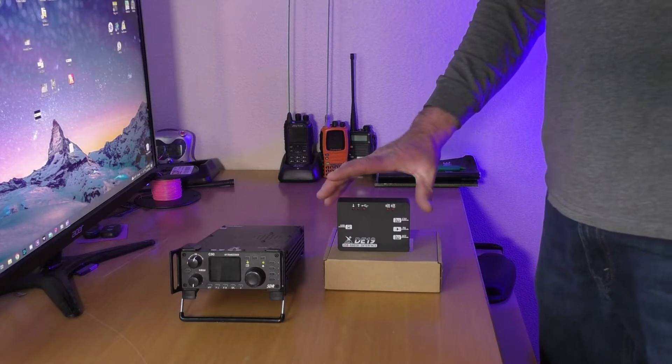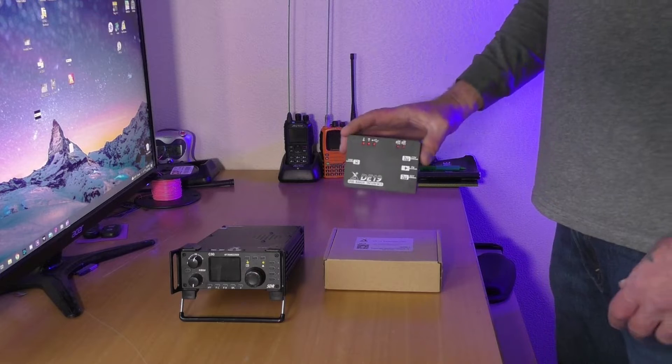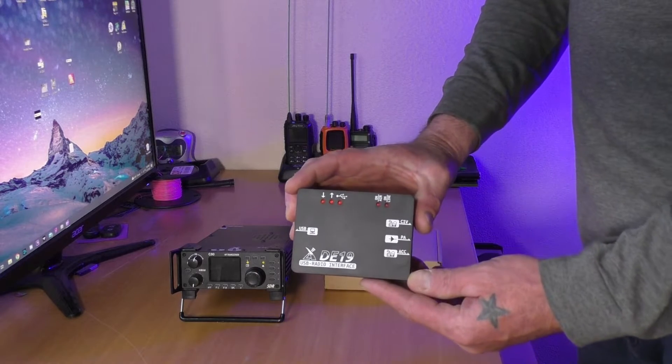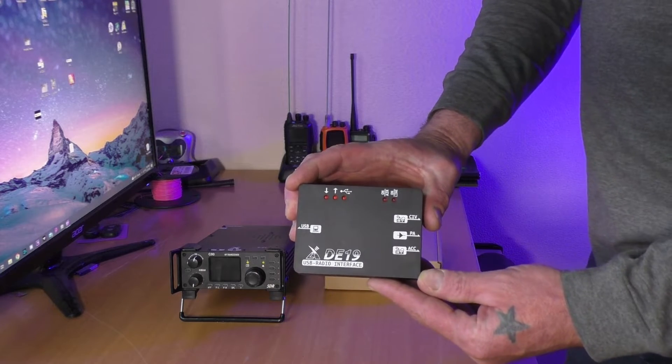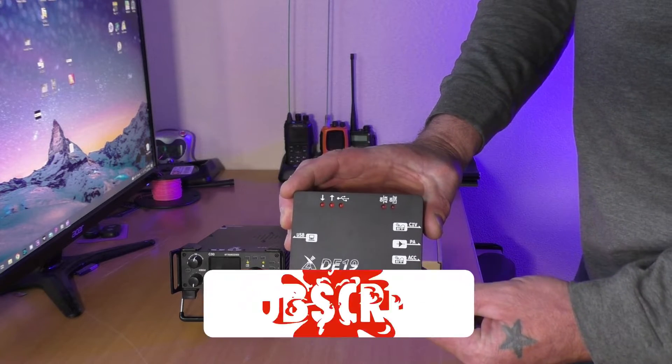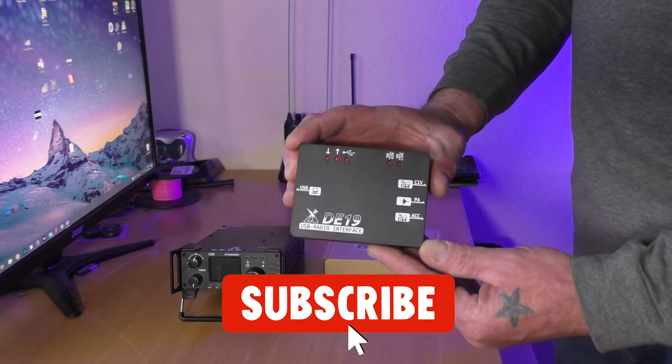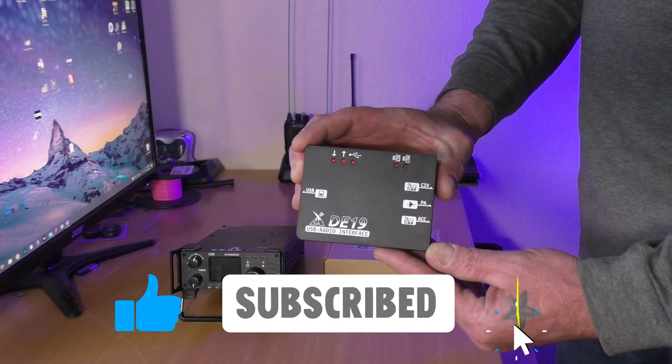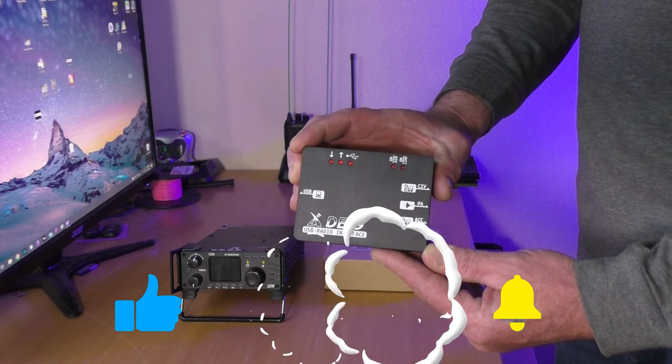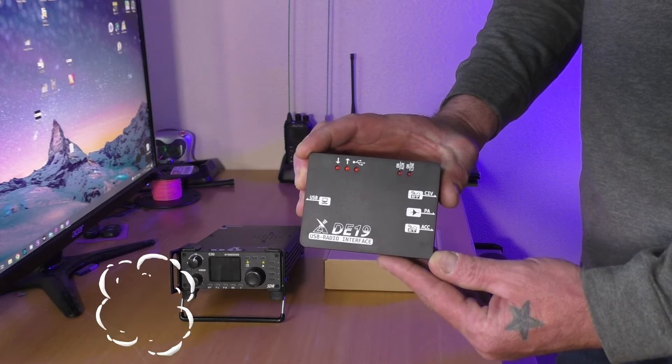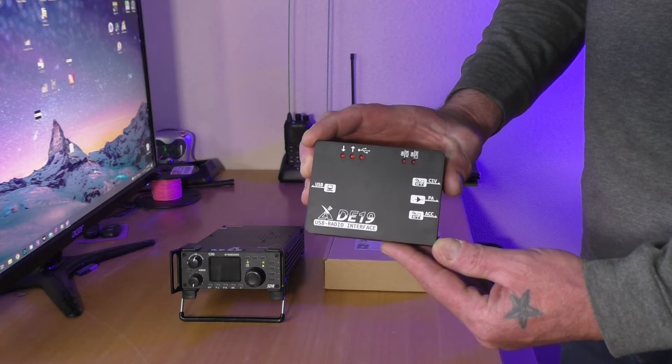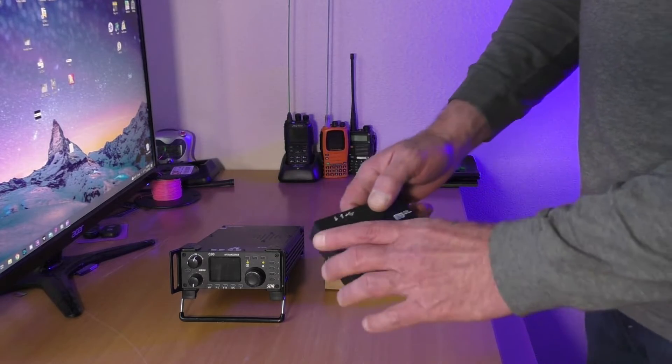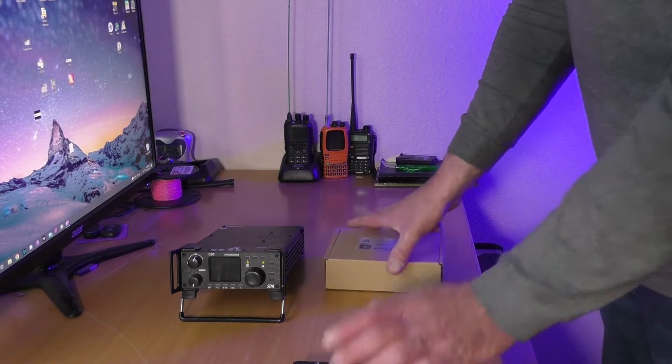Alright, here's all the parts and pieces. You get the nice USB radio interface which I think this one is really cool. The sound card is built in so you don't have to run extra audio cables to your computer, just the USB.